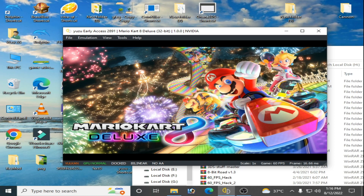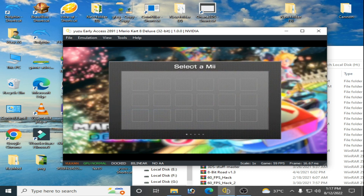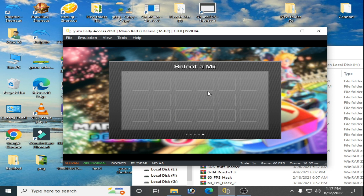Hey everyone, welcome back to my channel. In this tutorial I will show you how to fix the 'Select a Mii' error in your Yuzu emulator for Mario Kart 8 Deluxe. Let's get started. As you can see, there is no character for selecting a Mii. If you face this error, don't worry — it's very easy and simple to fix.